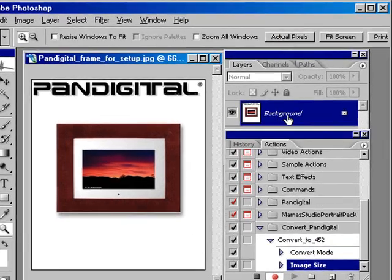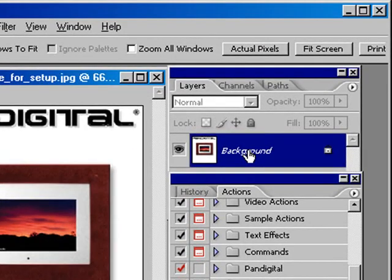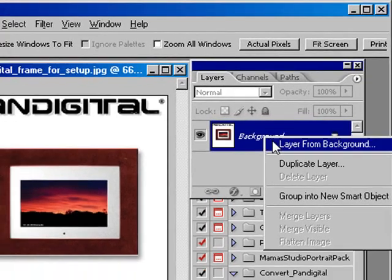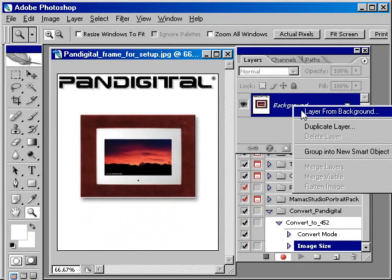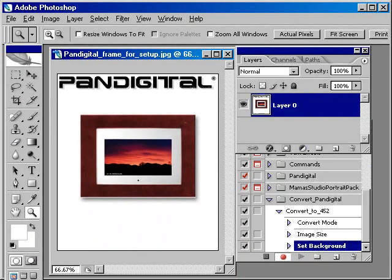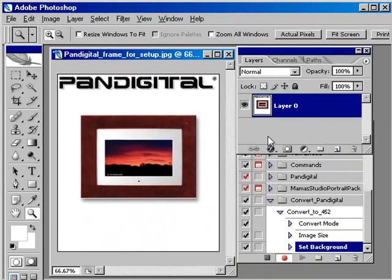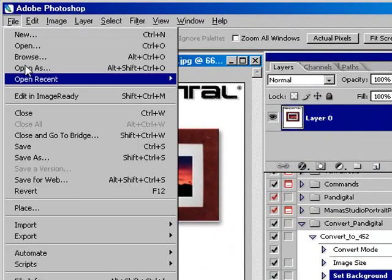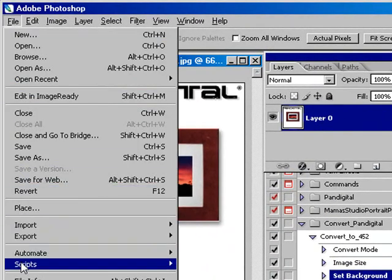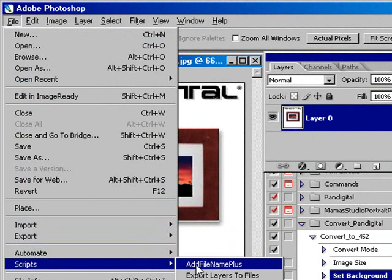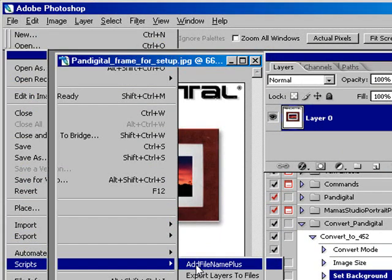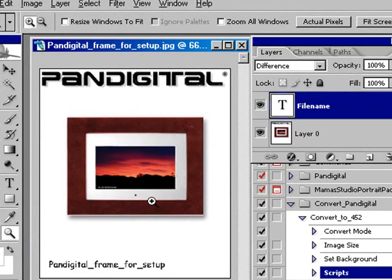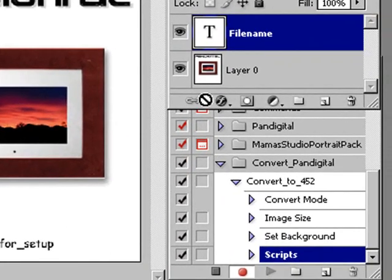So now once I've done that, I want to change the background to a layer. So I'll make it a layer from the background by right clicking on that and just accept the default as layer 0. So once I've got that done, I now want to go into Photoshop and run the action that we've just updated called Add File Name Plus. It's going to now put the file name as part of the picture.